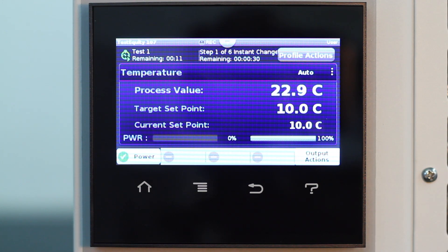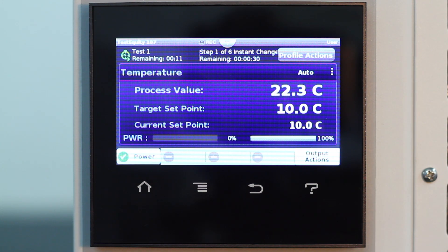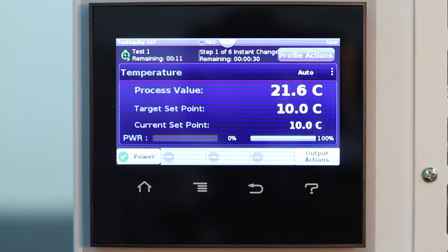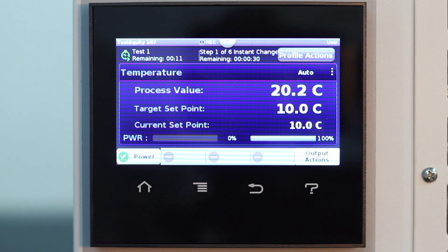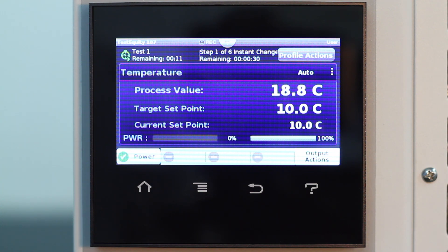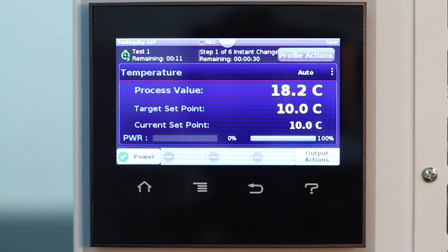Back at the home screen, we can see the target set point, which is the temperature we want to achieve, current set point, which is the instantaneous set point in a ramp, and process value, which is the temperature inside the chamber. On the top, we can see the step number, type, and time remaining.